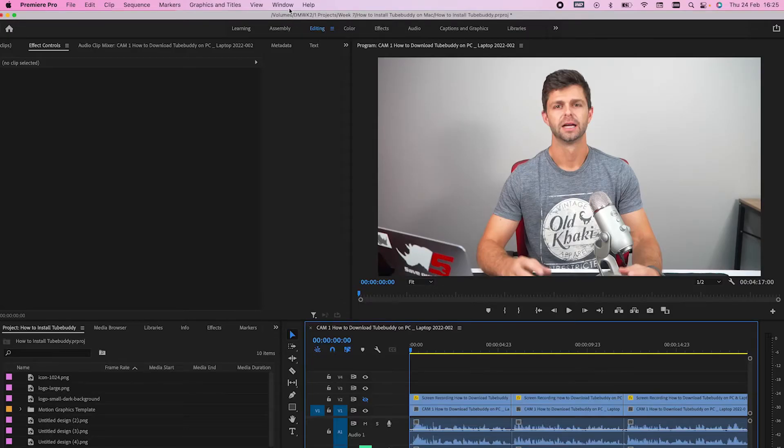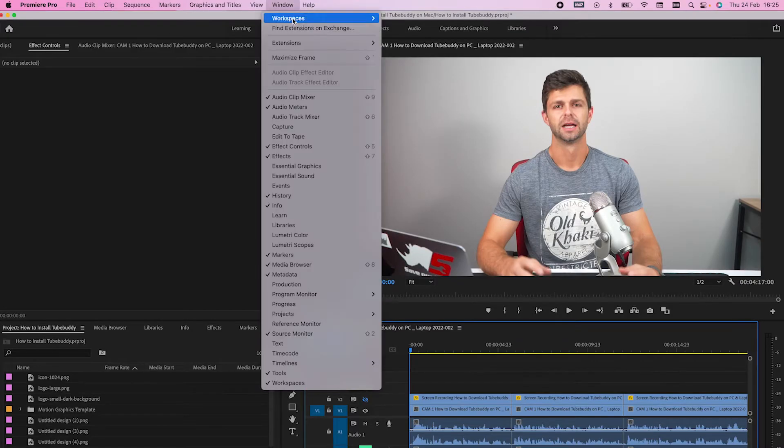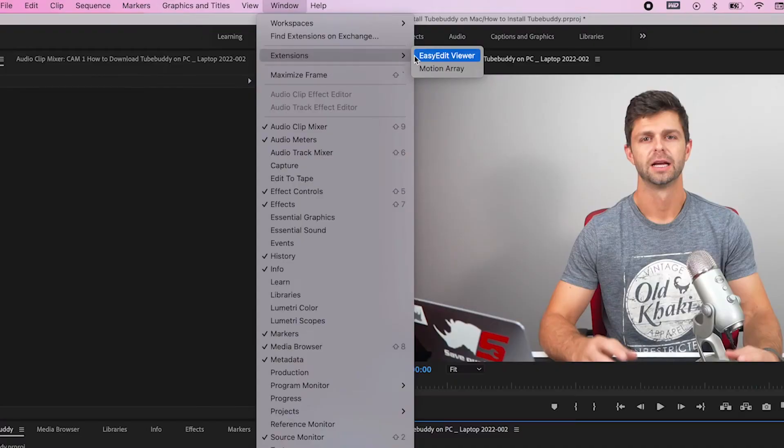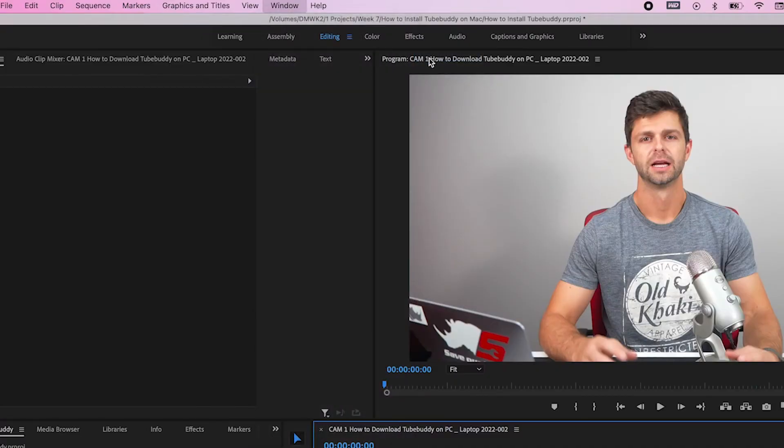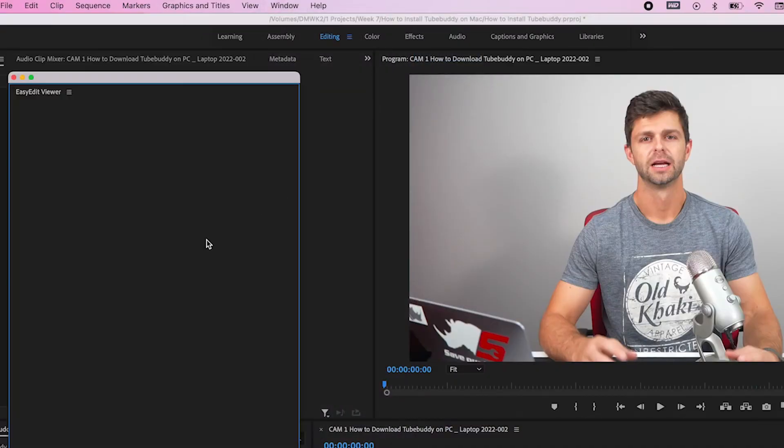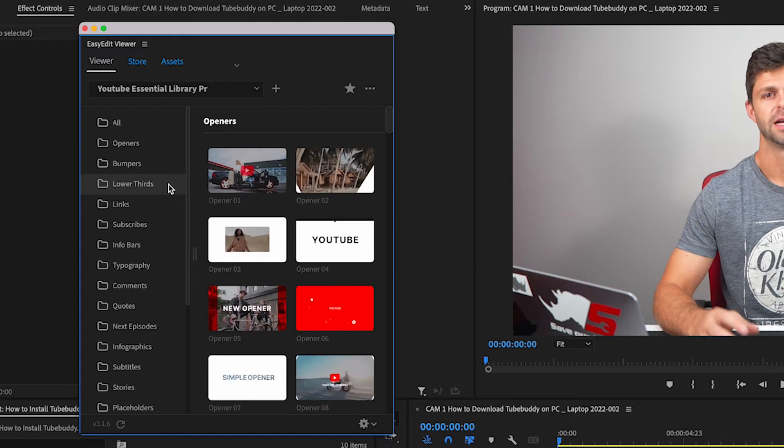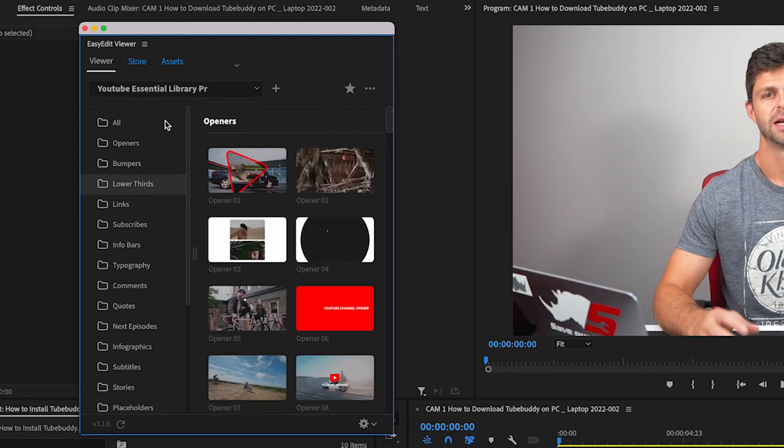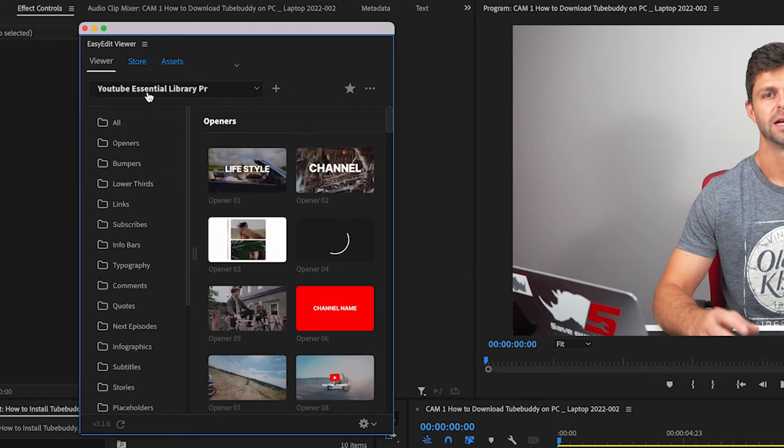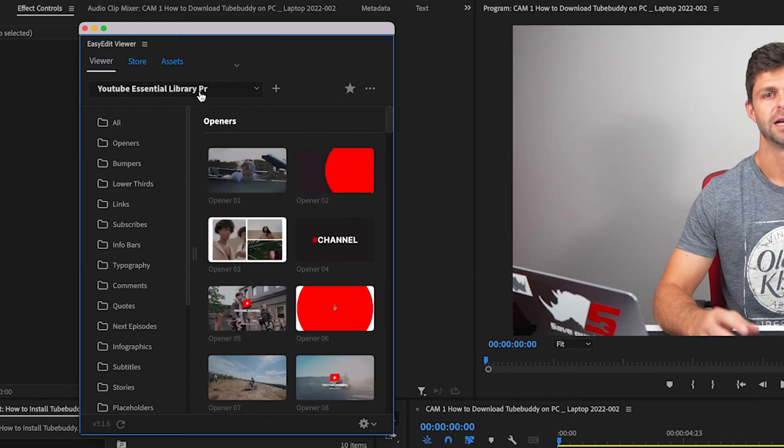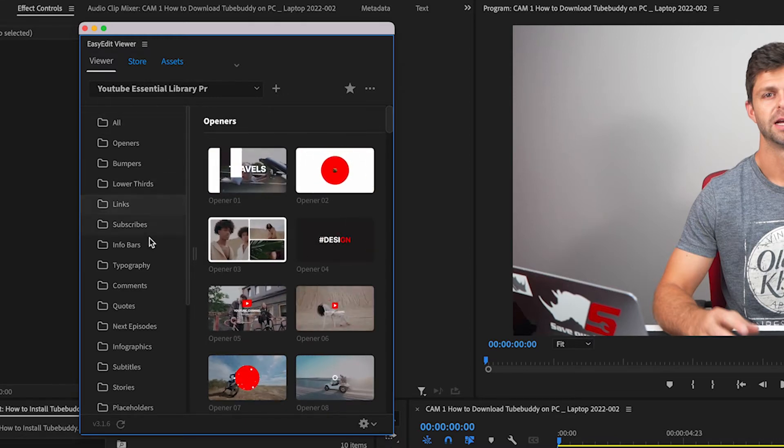To start adding these, we head up to Window, Extensions, and Easy Edit Viewer. This is an extension that you install inside Premiere Pro once you've downloaded the YouTube Essentials Library Pack.